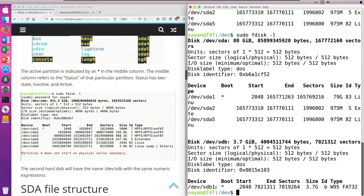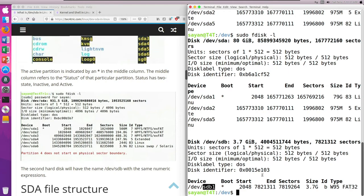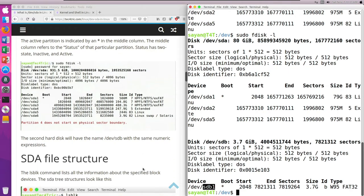Let me repeat this important concept: sda1 represents the first partition on the first SCSI hard disk. The letter 'a' represents the first hard disk and 'b' represents the second hard disk. The numbers — 1, 2, 5, etc. — represent the partition number on that hard disk. I hope that is clear.